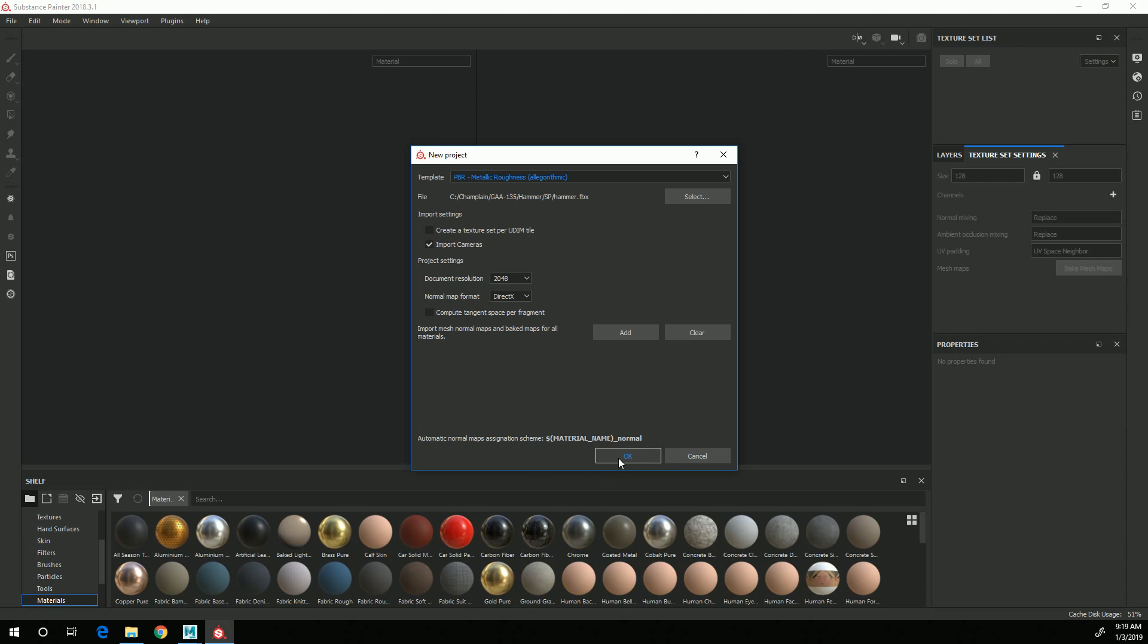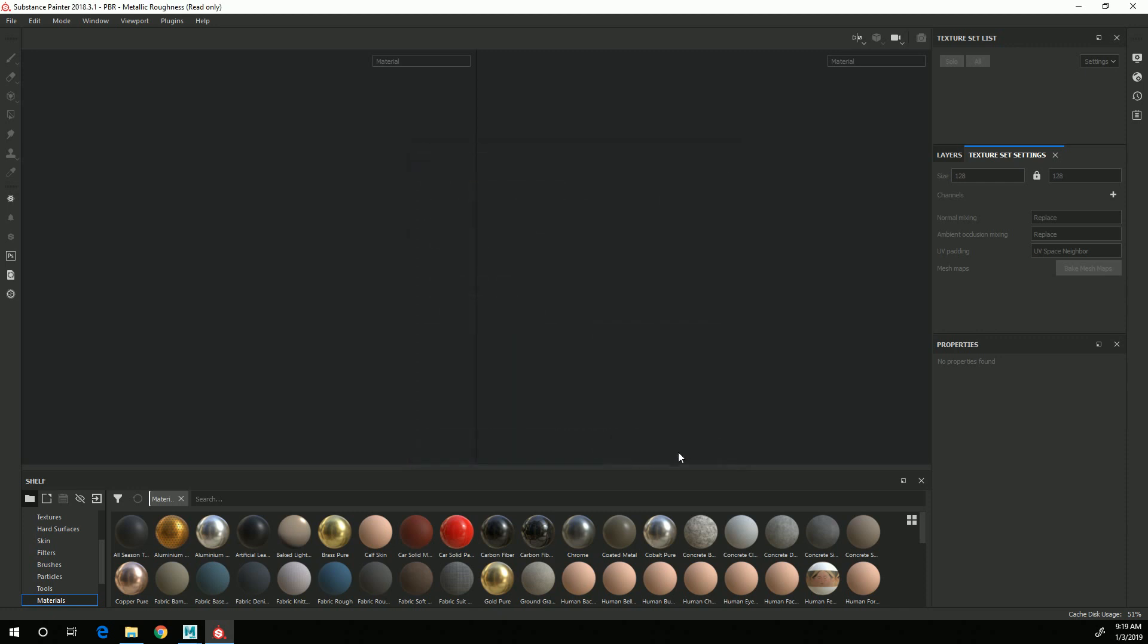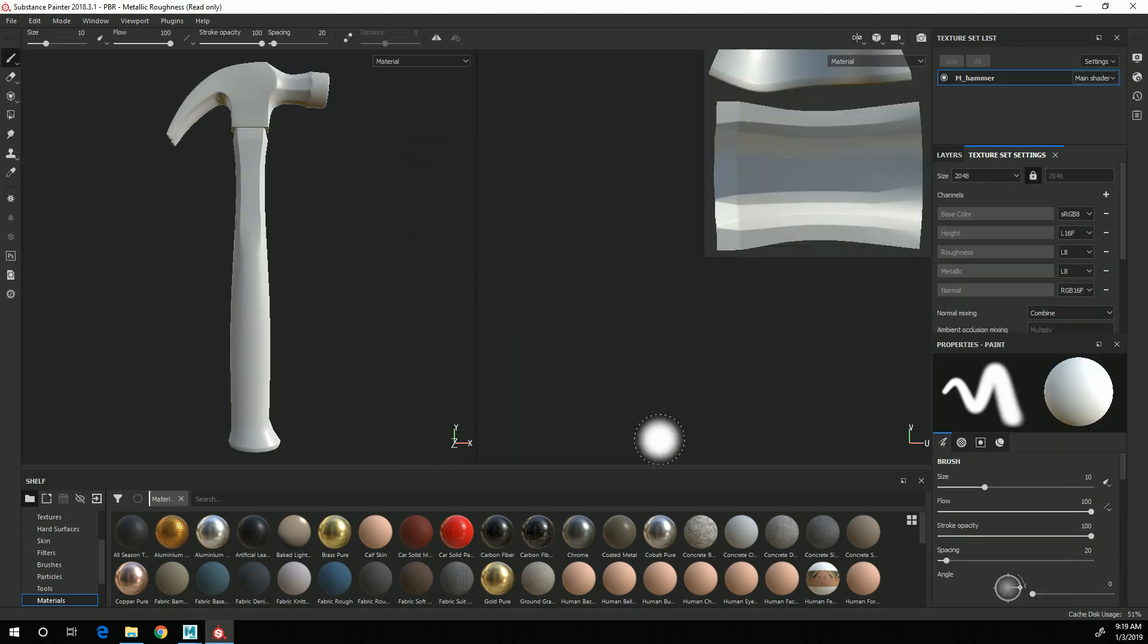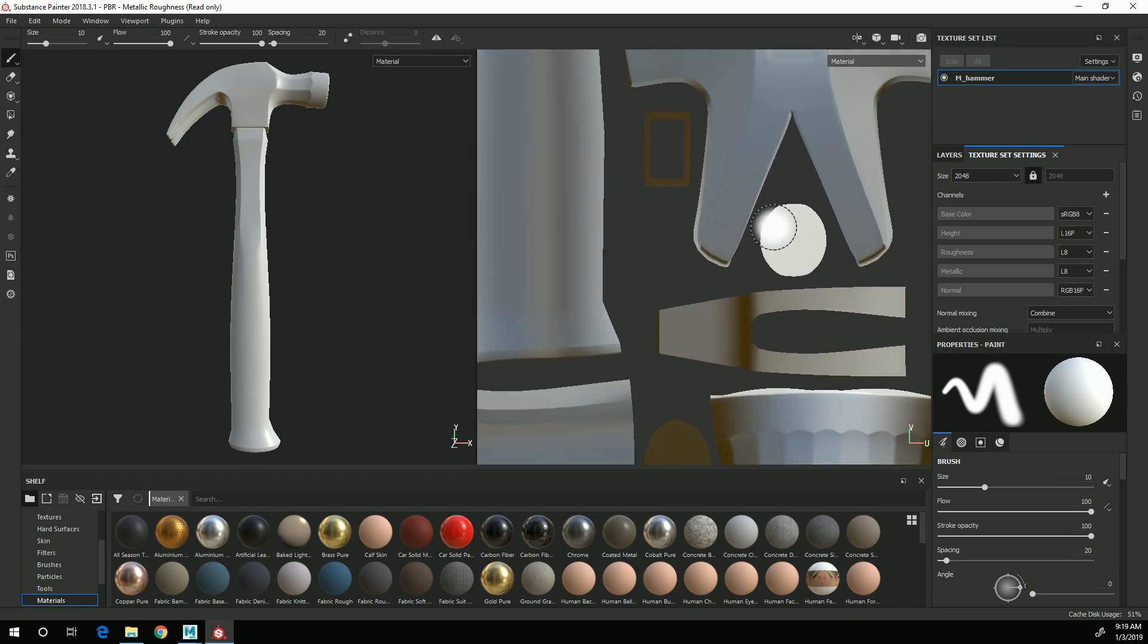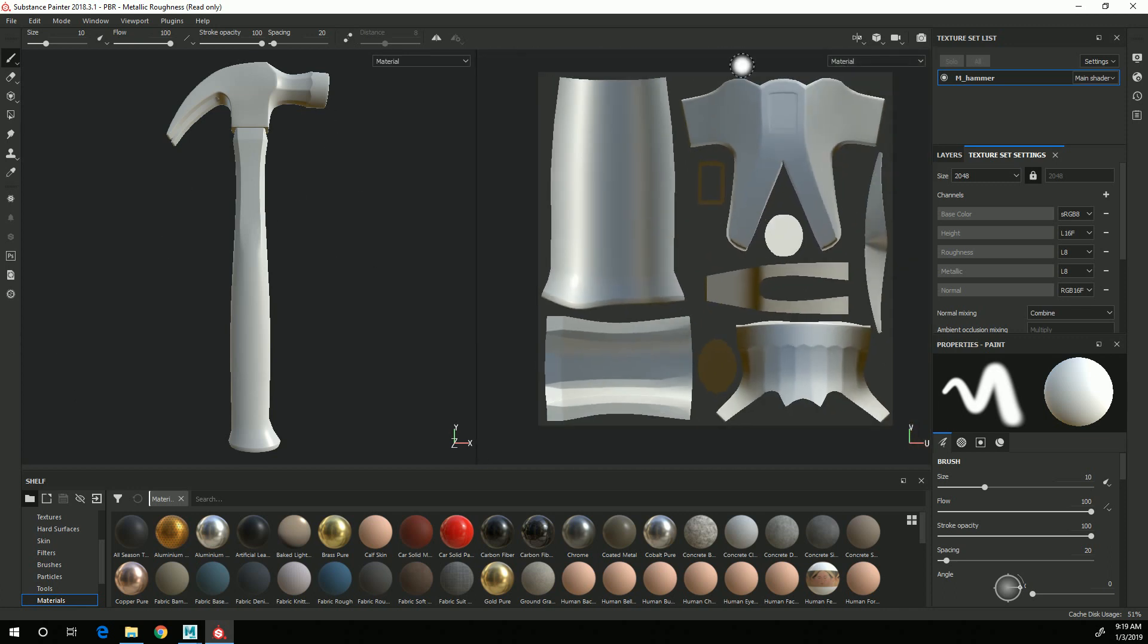So I will click OK, and now my 3D model will show up in the 3D viewport, and the 2D viewport will show the UV layout and basic material.